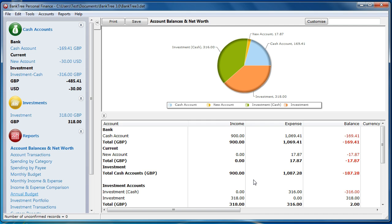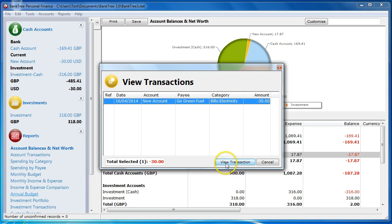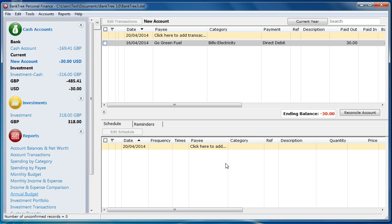The reports also have a drill-down or View Transactions feature. Double-click on the report line item and the View Transactions screen will appear. Select the item you want to amend or view in detail and select the View Transactions button. You will then be taken to the Account Transactions screen with the selected transaction. You can then make your amendments and then return to your report when you are done.